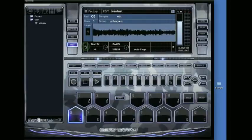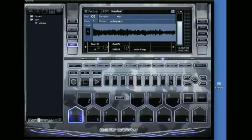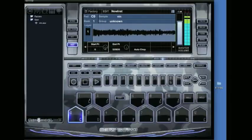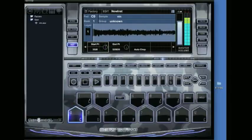First thing I want to do is some quick editing. You can really easily edit your start points and end points of the waveforms on each pad. First thing I want to do is just get that cymbal at the beginning. I want to get that out of there. I can see it right there.